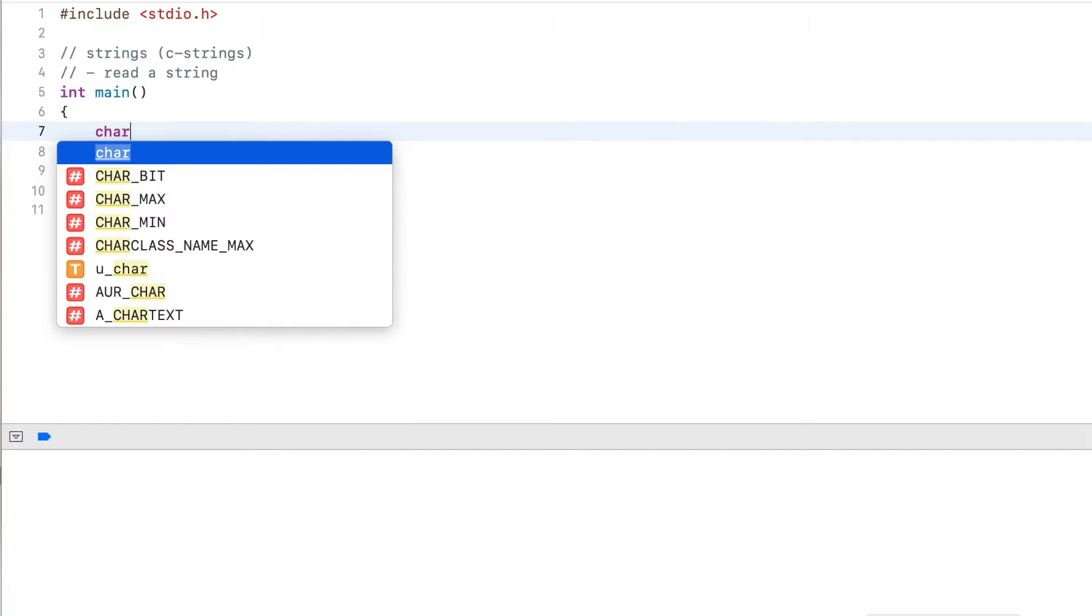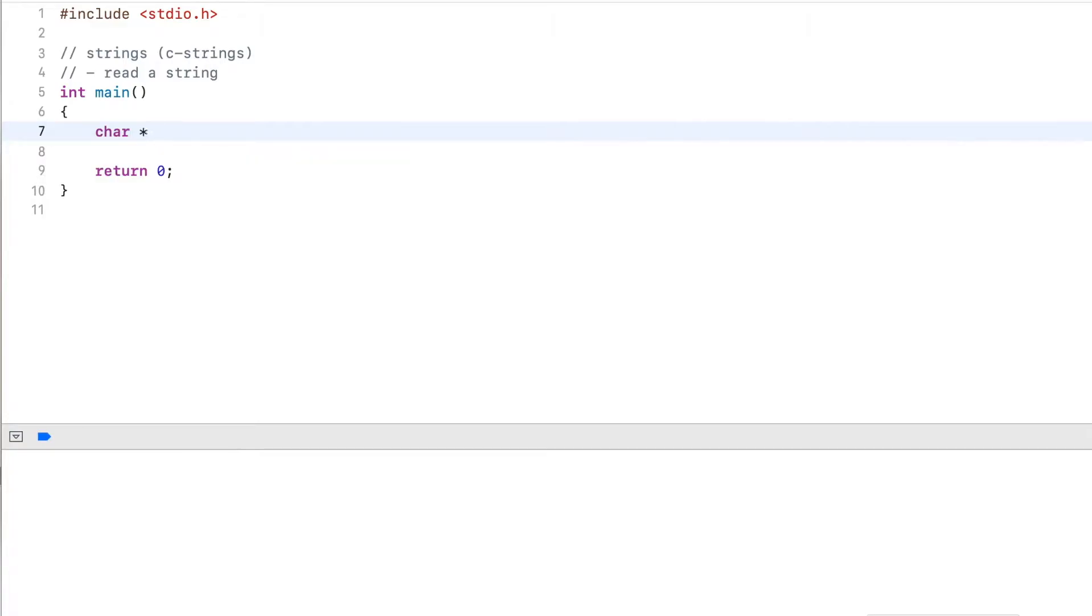I first declare a new string for the prompt. This prompts the user to enter your name.